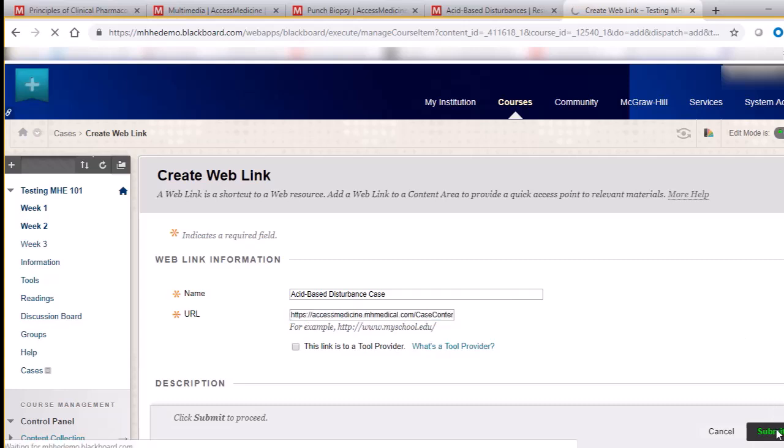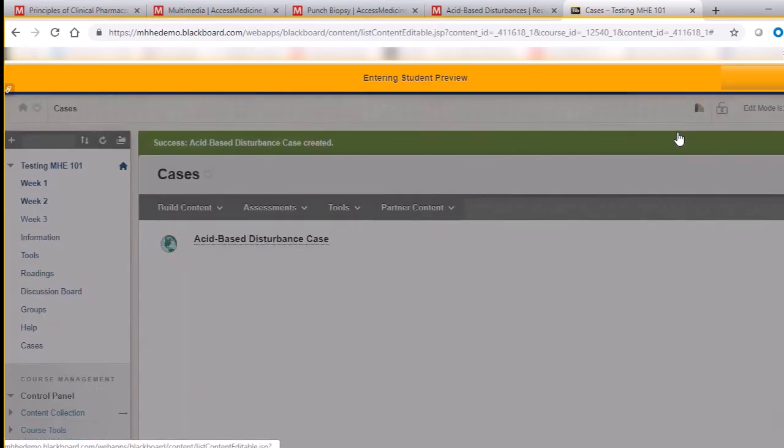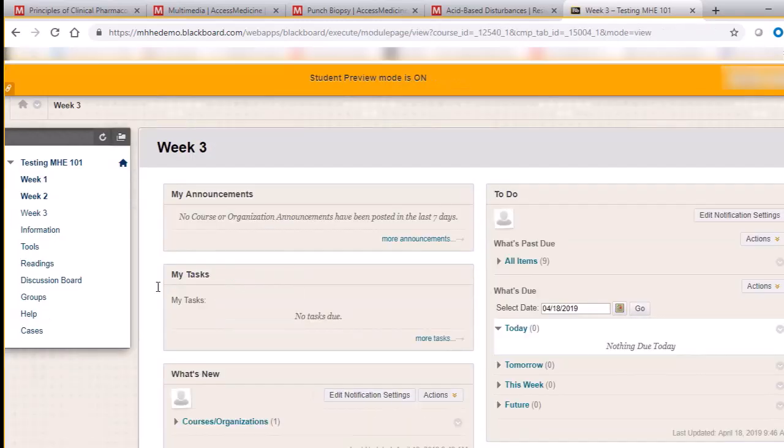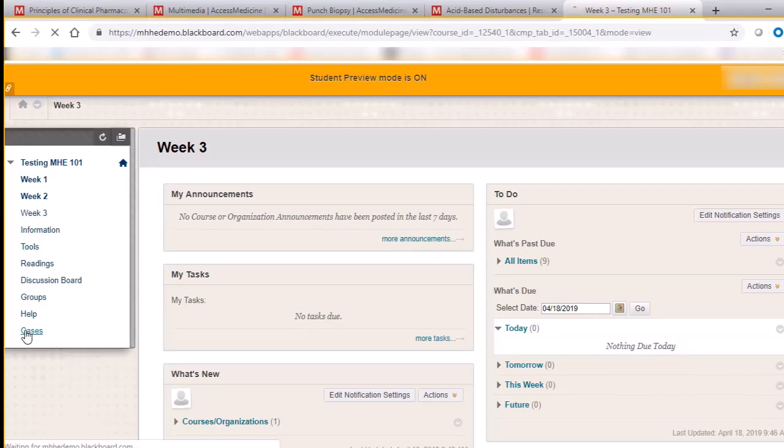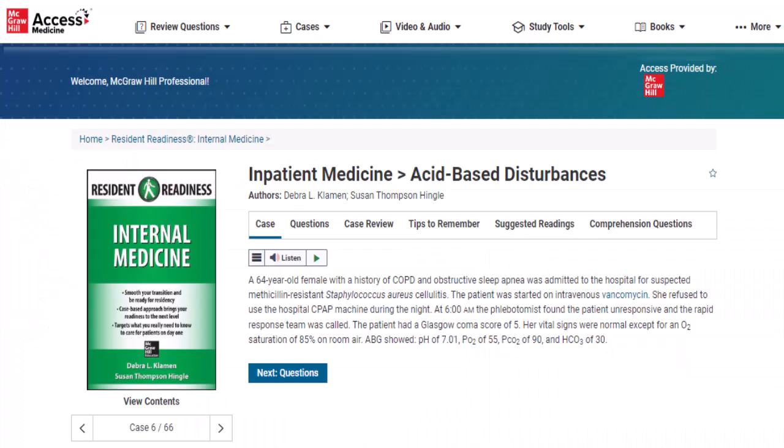We'll now have a quick look at the student view so you can see the student experience. When a student looks in their Cases folder and clicks the link, they are taken directly to the page we've provided.